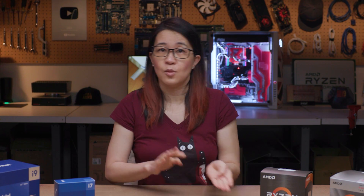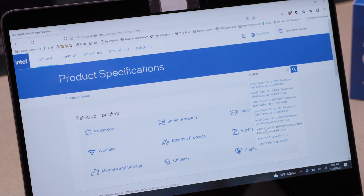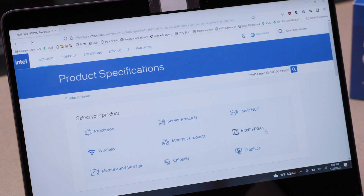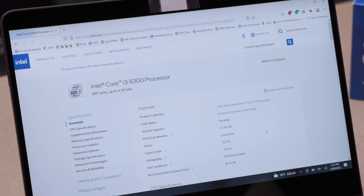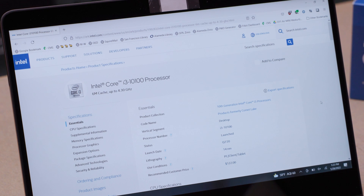Processor frequency, also known as clock speed, multi-threading, the generation of the chip, the type of CPU — whether that's desktop or mobile — and software optimization also play a role. You can look up the raw specs of your processor online really easily.